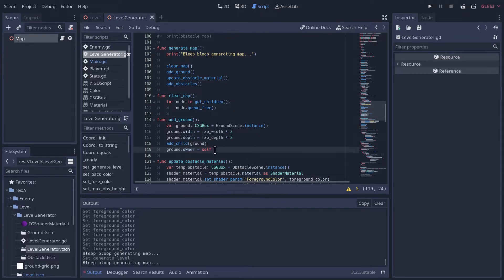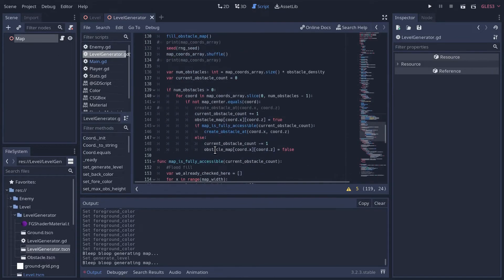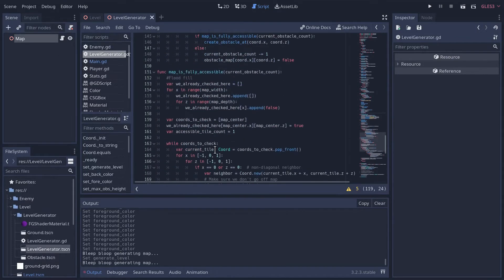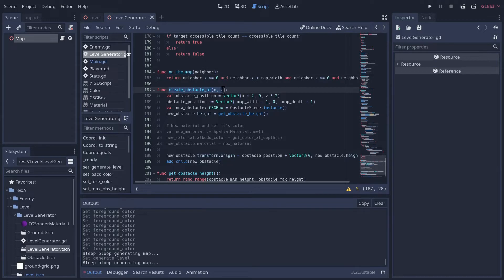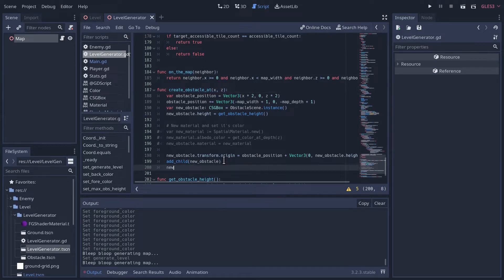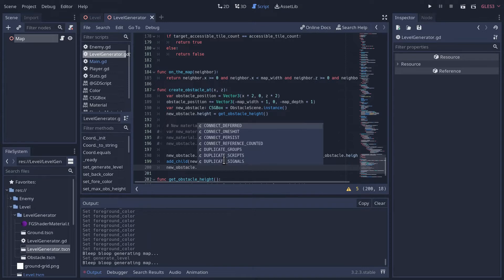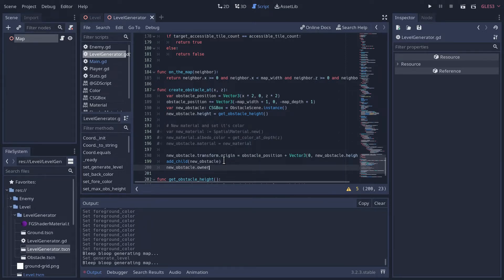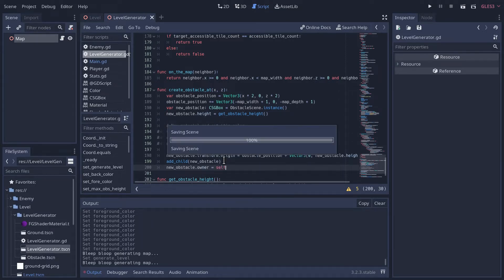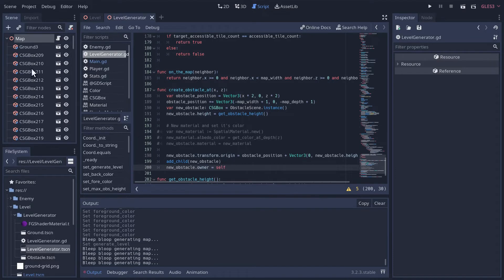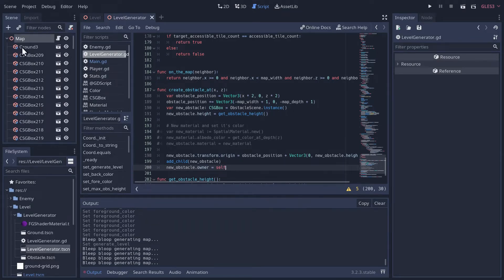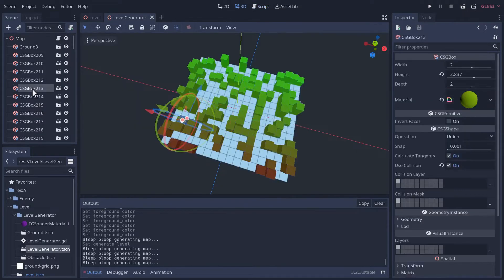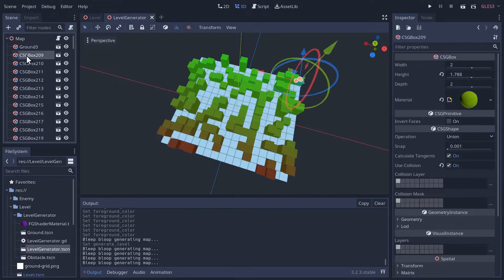So the first thing we add when we generate our map, let's go down to the generate map method, is we add the ground. So we'll go down to the ground add child. We add the ground and then we'll also tell the ground that its owner is going to equal self. Self because we want it to equal the node that owns this script, which is the map. And the other place we're going to need to do that is where we add obstacles. So where we actually add the obstacles to the map, create obstacle right here, add child, new obstacle. So we'll do the same thing for any new obstacles that are added to the map. We're going to set the owner equal to self. And there you go. You can see once I saved it, it generated the map and you can see all those obstacles. Now the ground, everything is on the map and selectable.